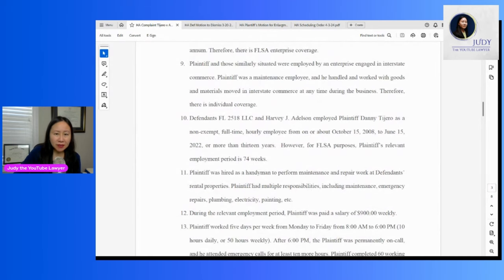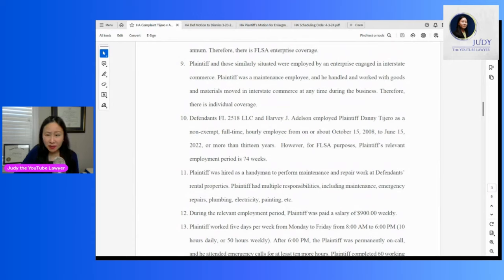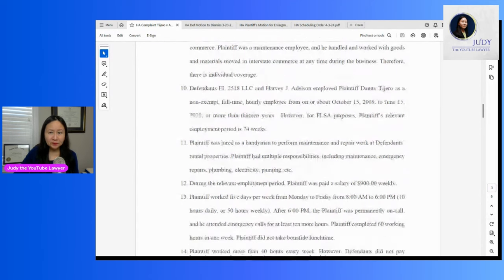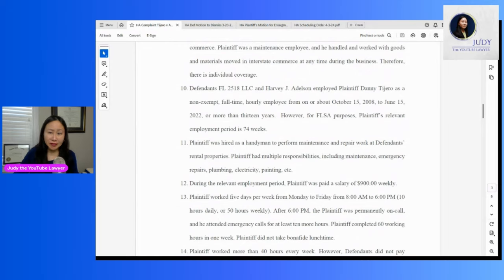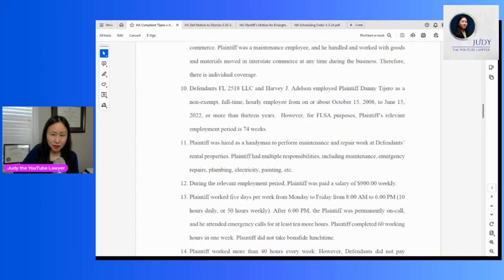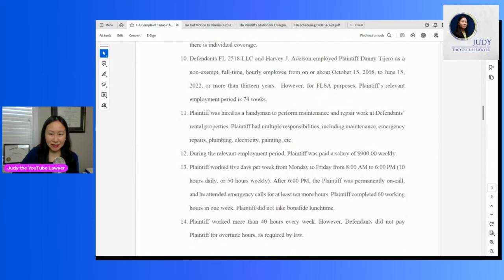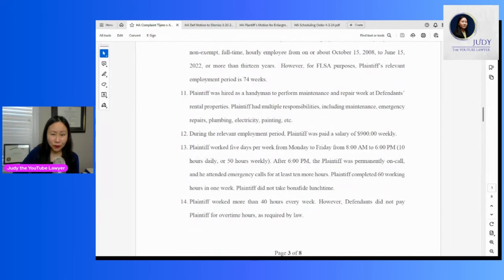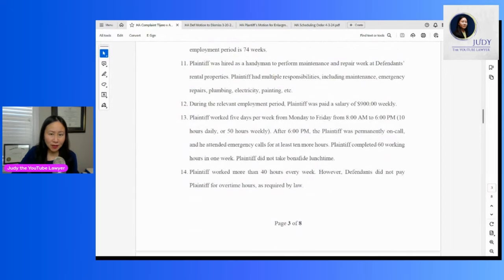So he says he was a handyman. He had multiple responsibilities: maintenance, emergency repairs, plumbing, electricity, painting, etc. He was paid a salary of $900 a week. He says he worked five days a week, Monday through Friday, 8 to 6 p.m. After 6, he was permanently on call. He attended emergency calls for at least 10 more hours. Wow, that seems excessive. He completed 60 working hours in a week. He didn't take bona fide lunchtime. He worked more than 40 hours a week but did not get overtime.